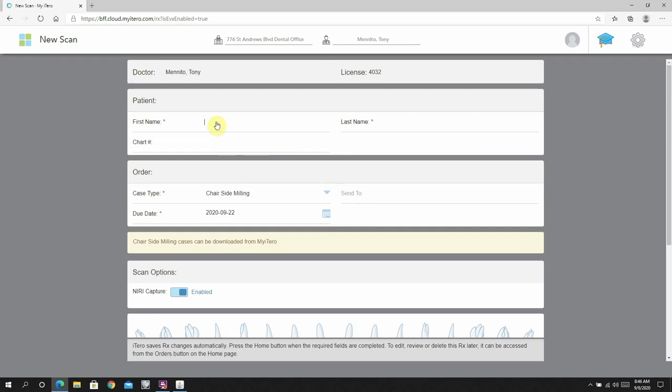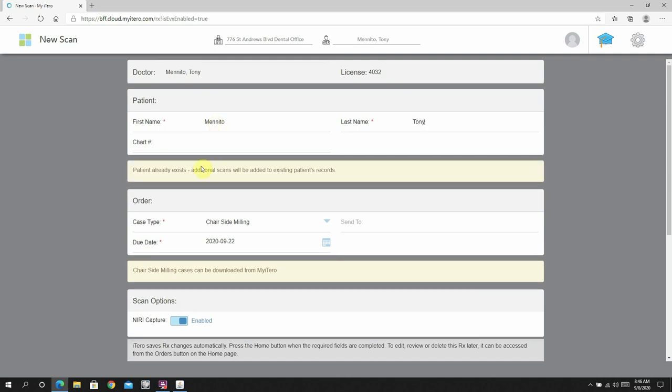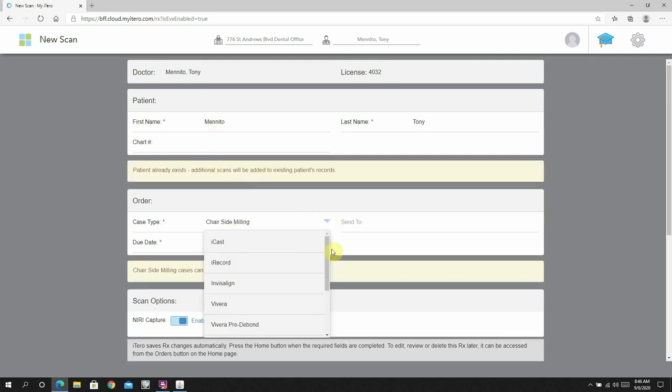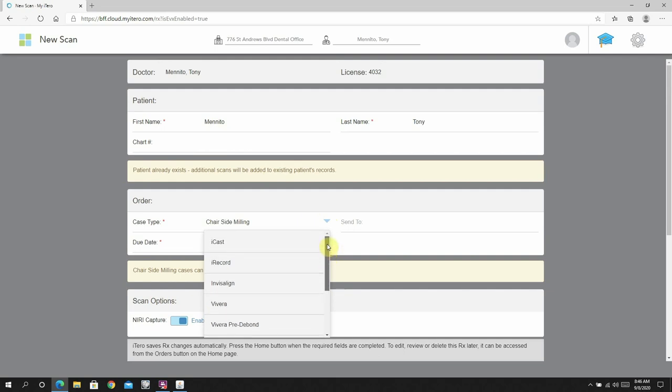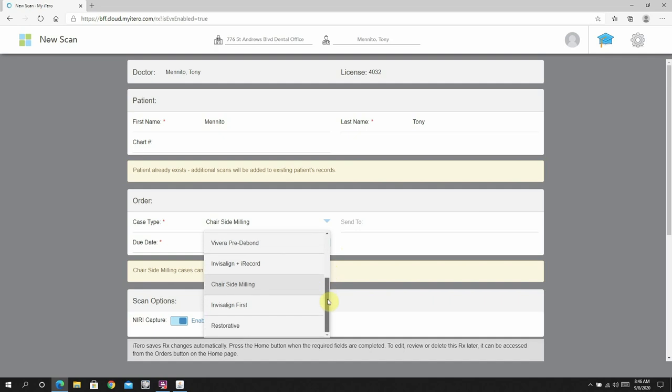This is not something that you will have in all likelihood when you purchase the scanner. You will likely have to call iTero Customer Care to have that added. They will ask you what milling system you are using. Planmecca is not one of the options. E4D is the correct answer to that question.